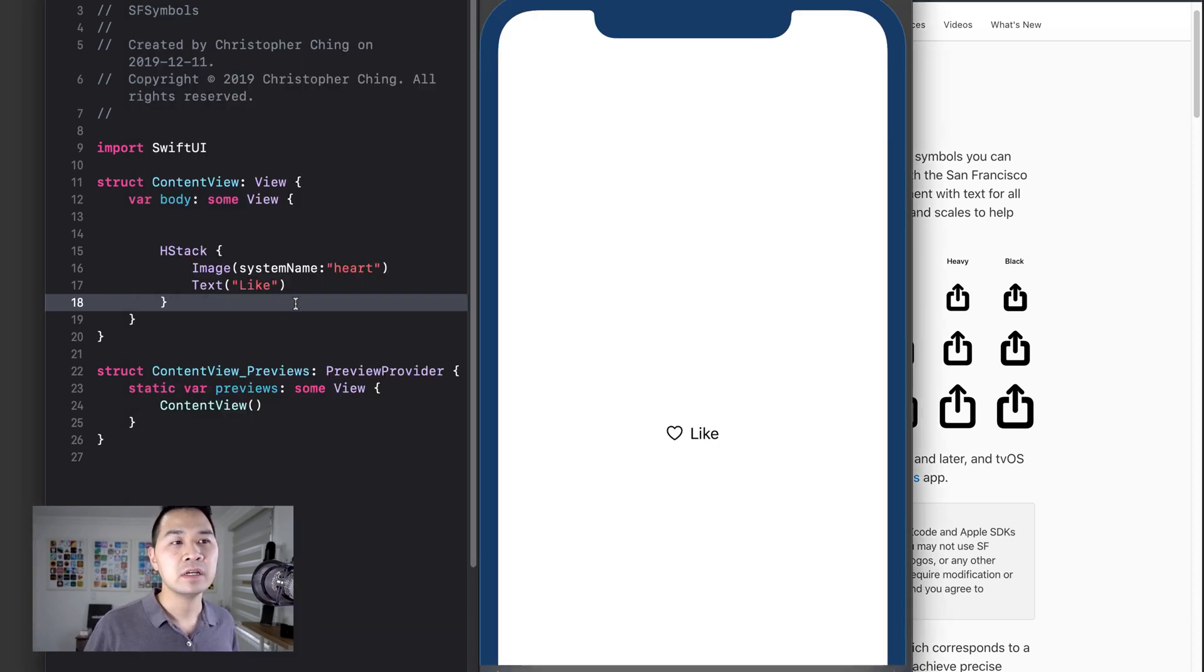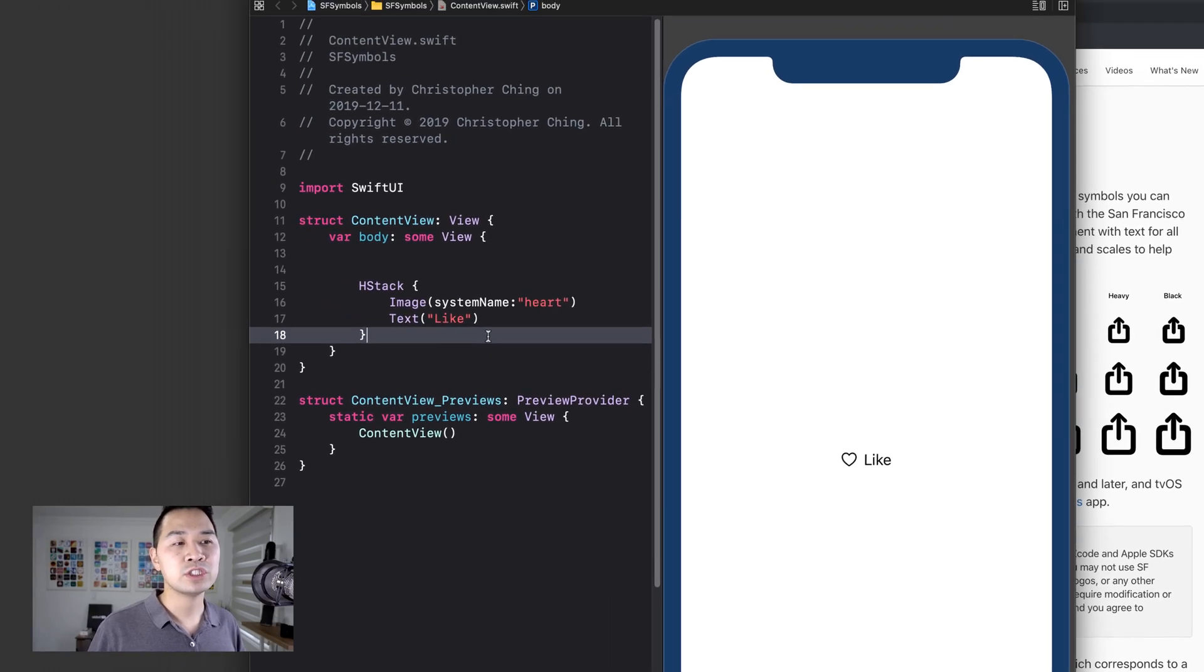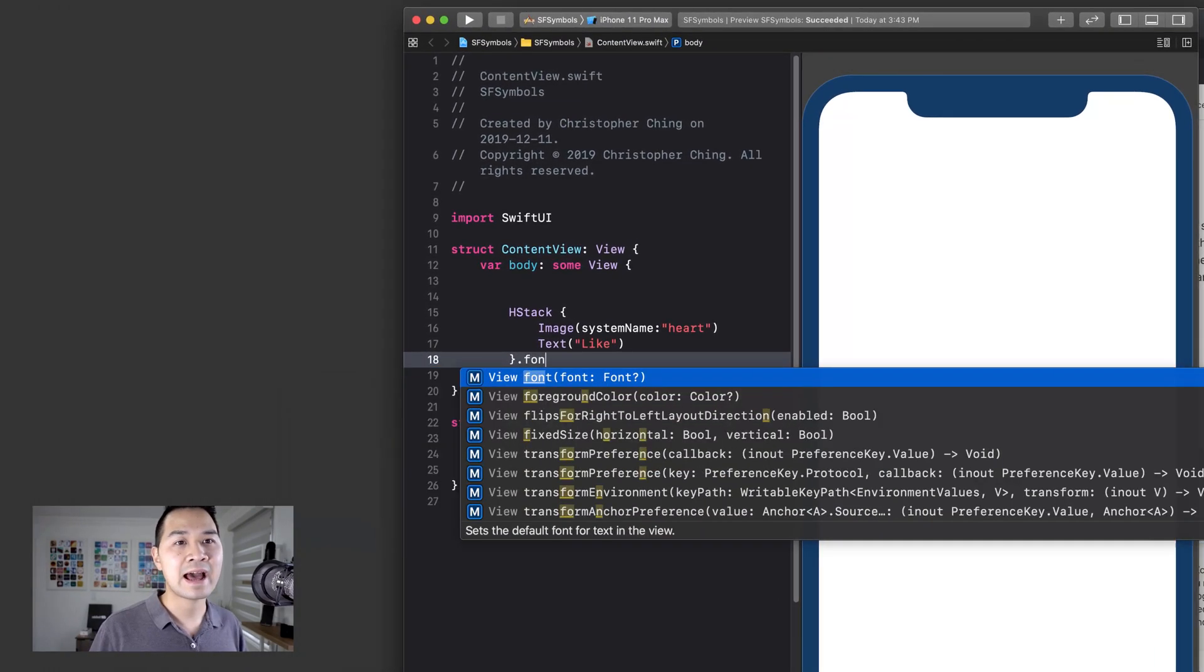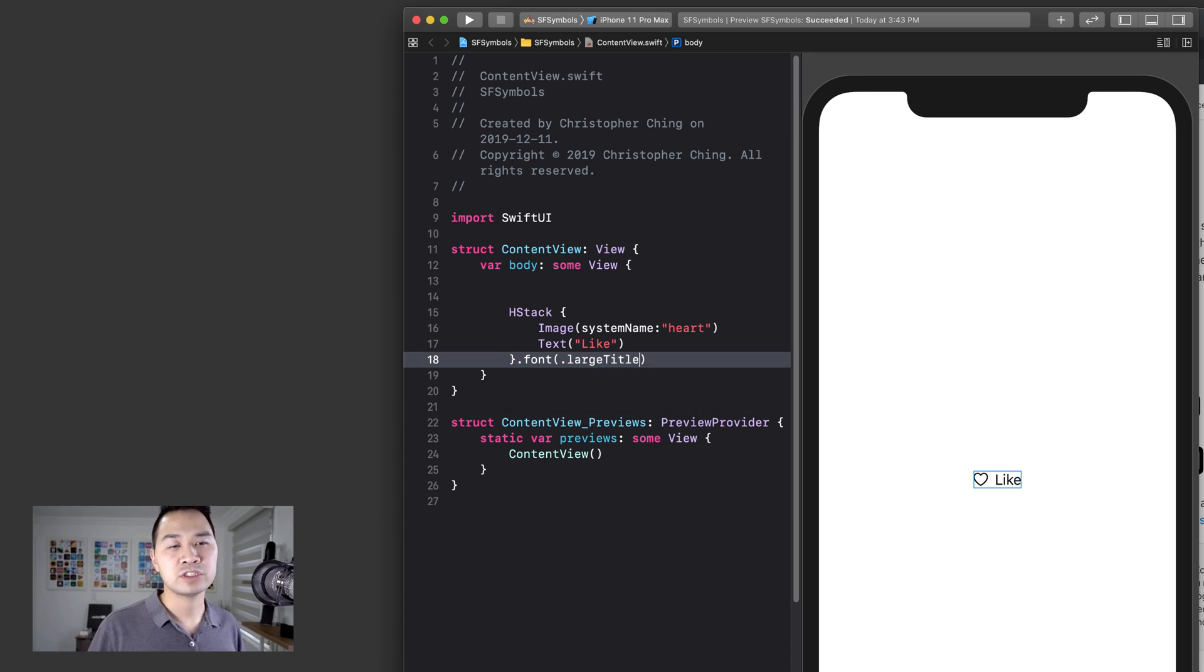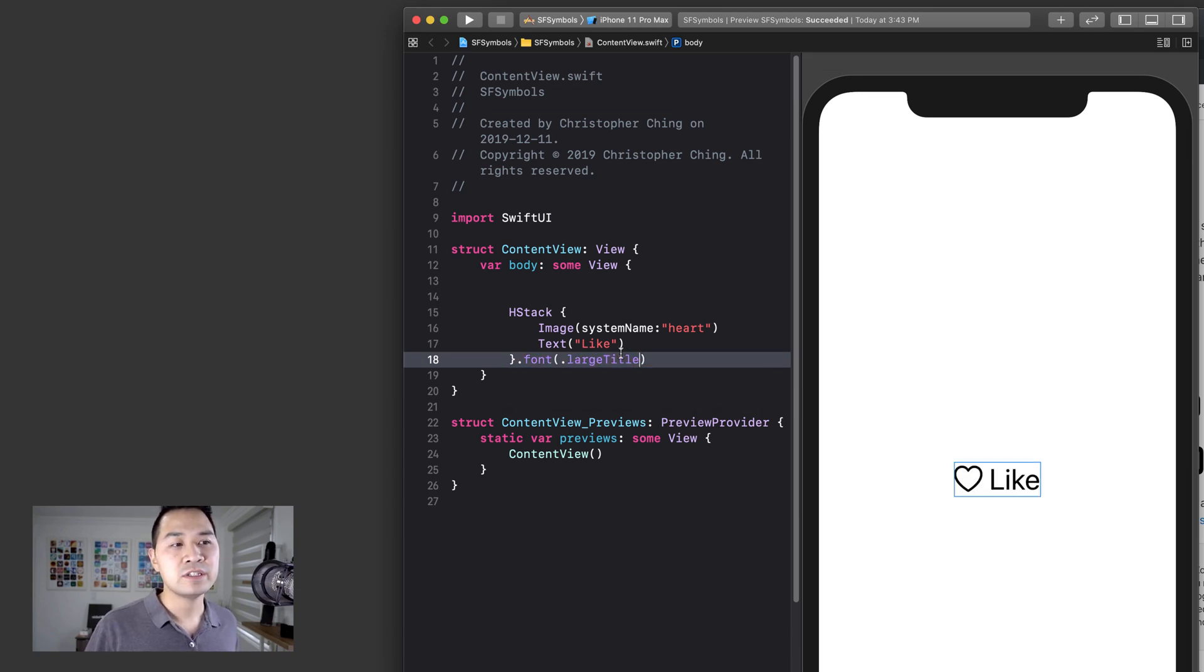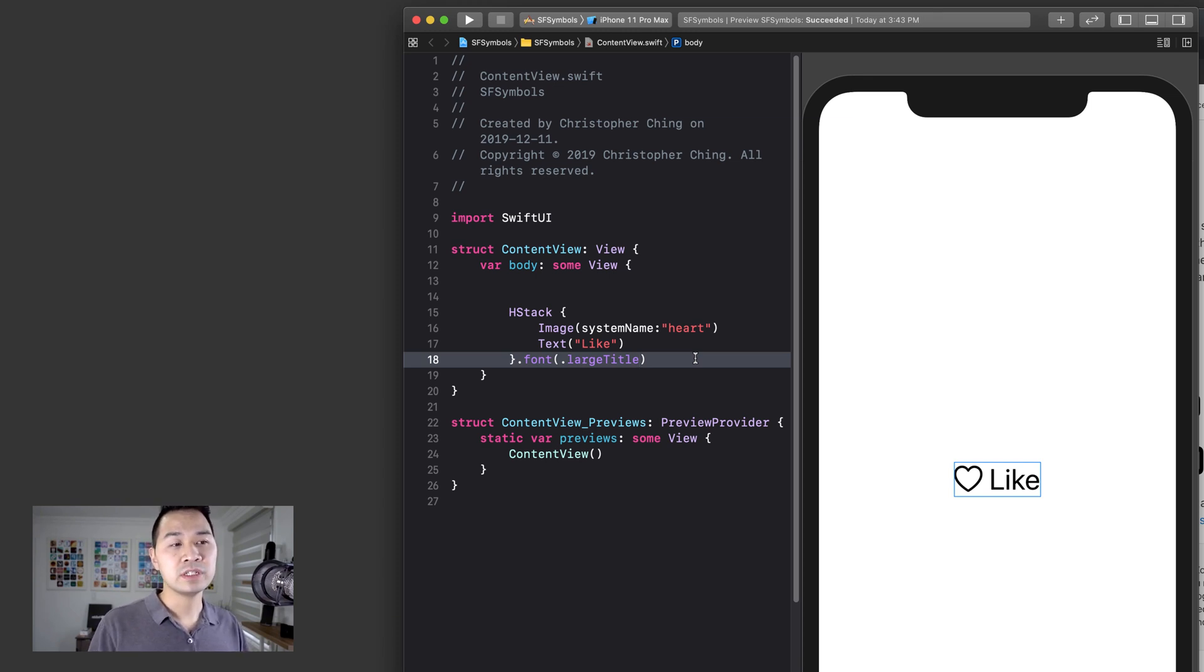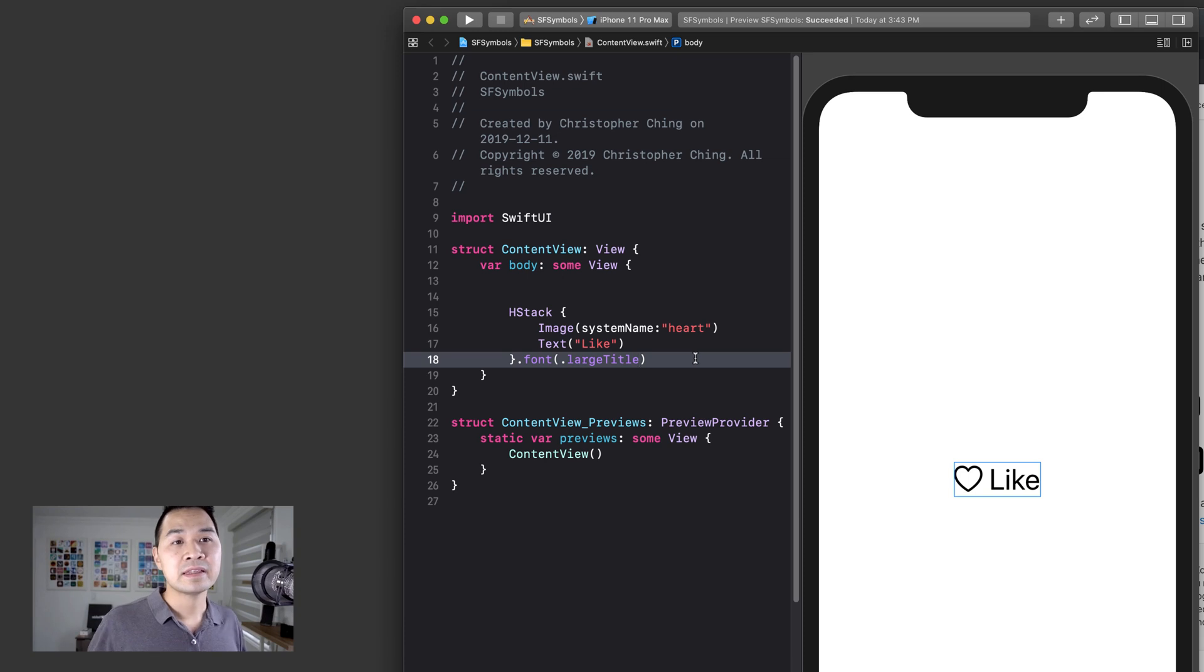So let me go back into Xcode and demonstrate for you so you can visibly see some of those benefits that I'm talking about. For example, if I want to change the font and add a font modifier, maybe I want to do a large title type of font. As you can see, it changes the text element as I expected, but it also changed that image element, that SF Symbol. Had I used my own supplied image graphic, that wouldn't have done anything, this modifier, I mean.